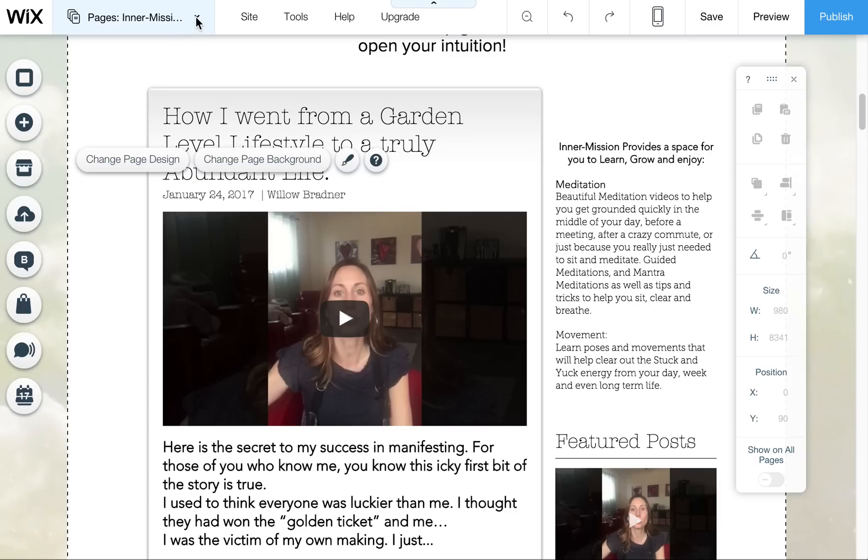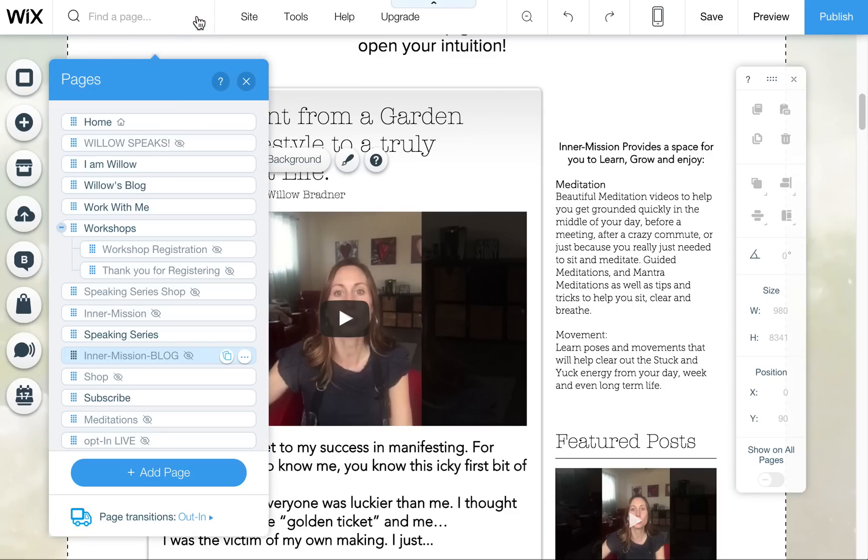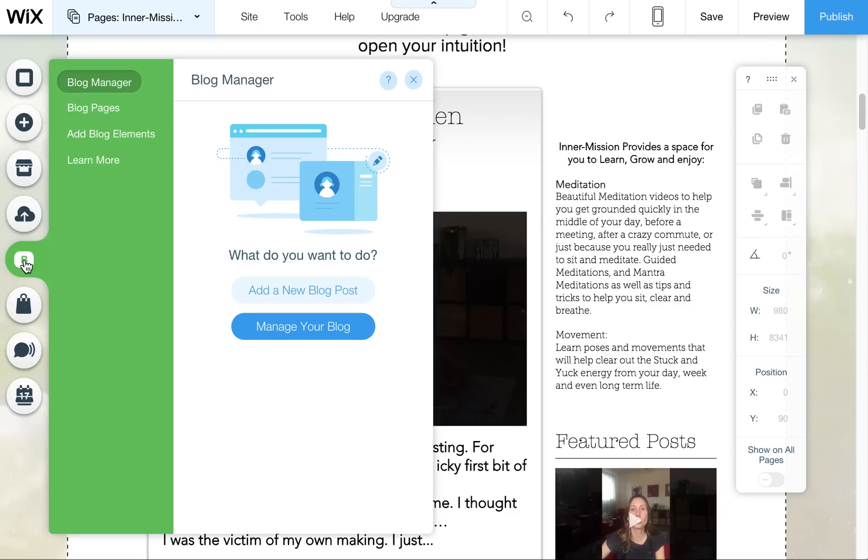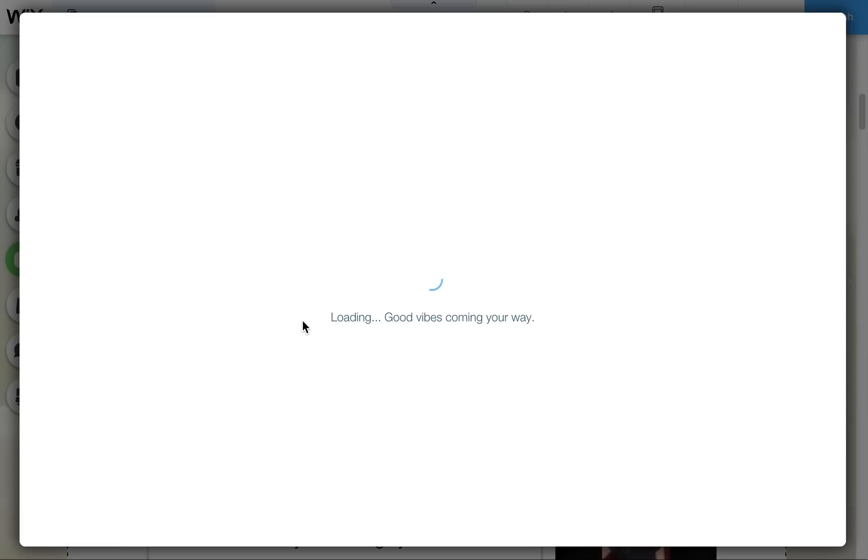So the first thing you want to do is just navigate to wherever it is that your blog exists. You can navigate using this page dropdown or there's also a little tool here for your blog on the left, a little bee in a speech bubble. Click on that and click on manage your blog.